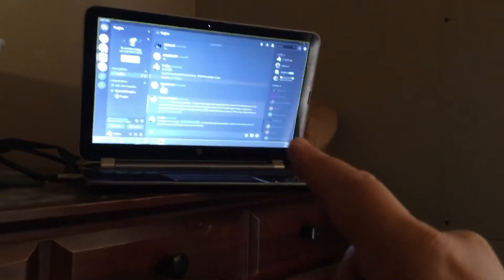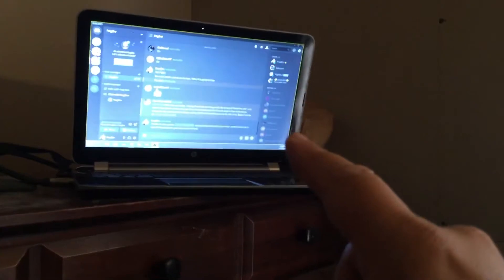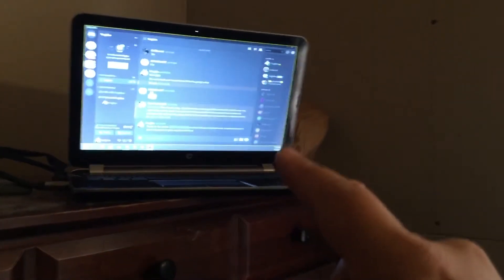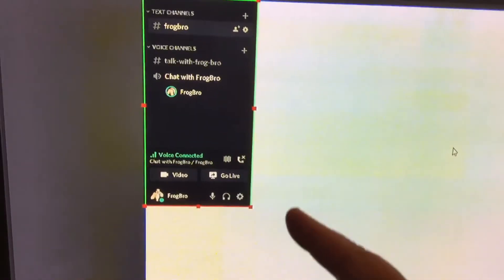So, I have one screen dedicated to the Discord. And then, it brought it to this screen over here. And I just cropped it down.